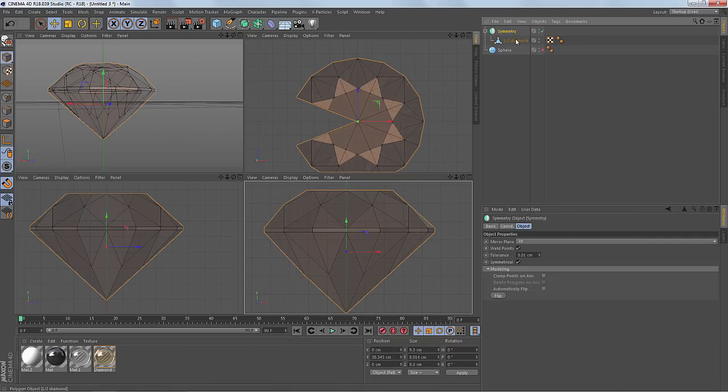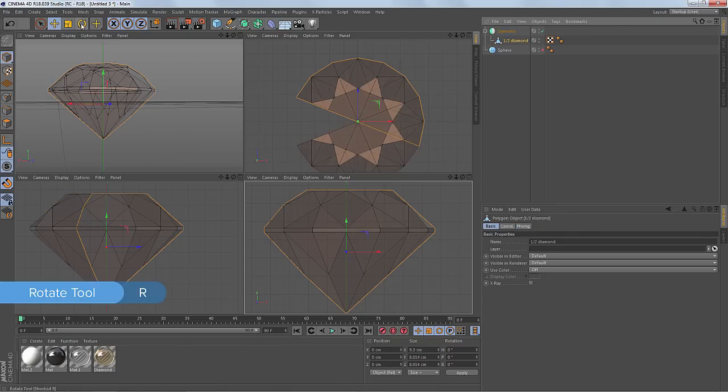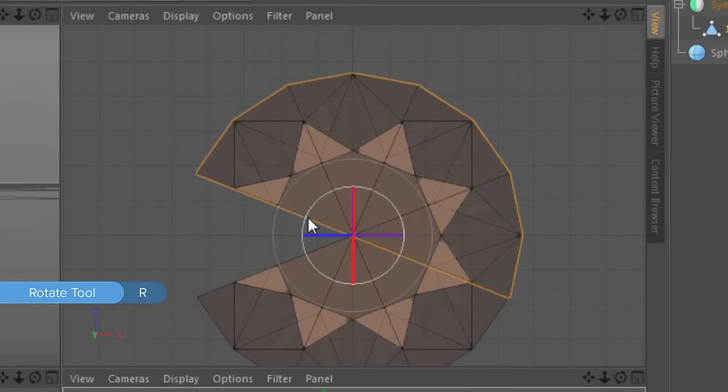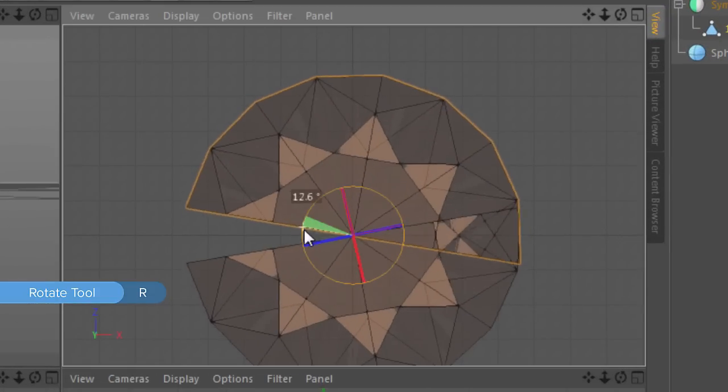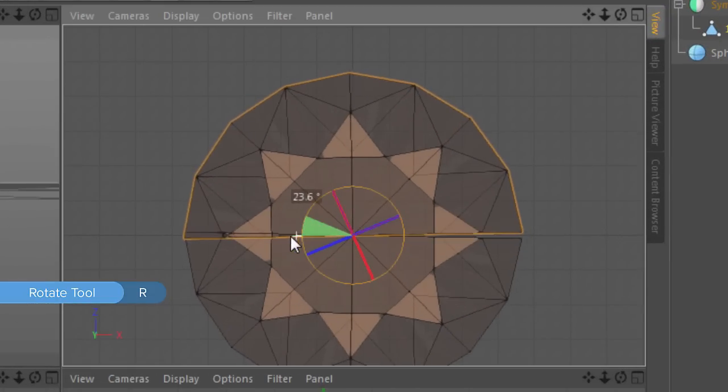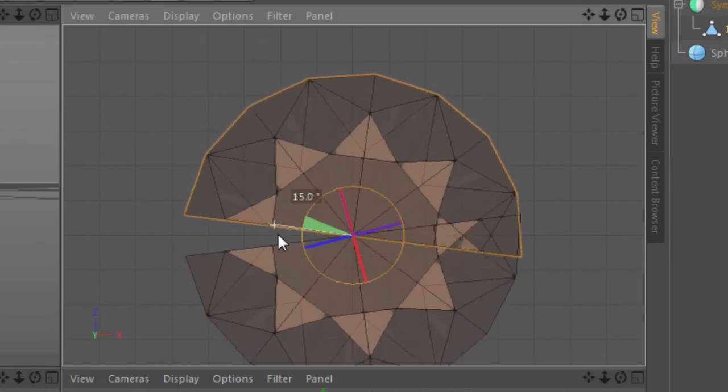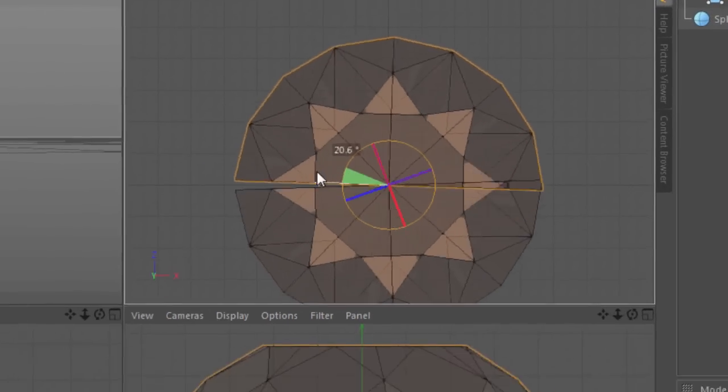So I could go in with the Rotate tool and I could click and drag and try and rotate it. And that's without snapping.